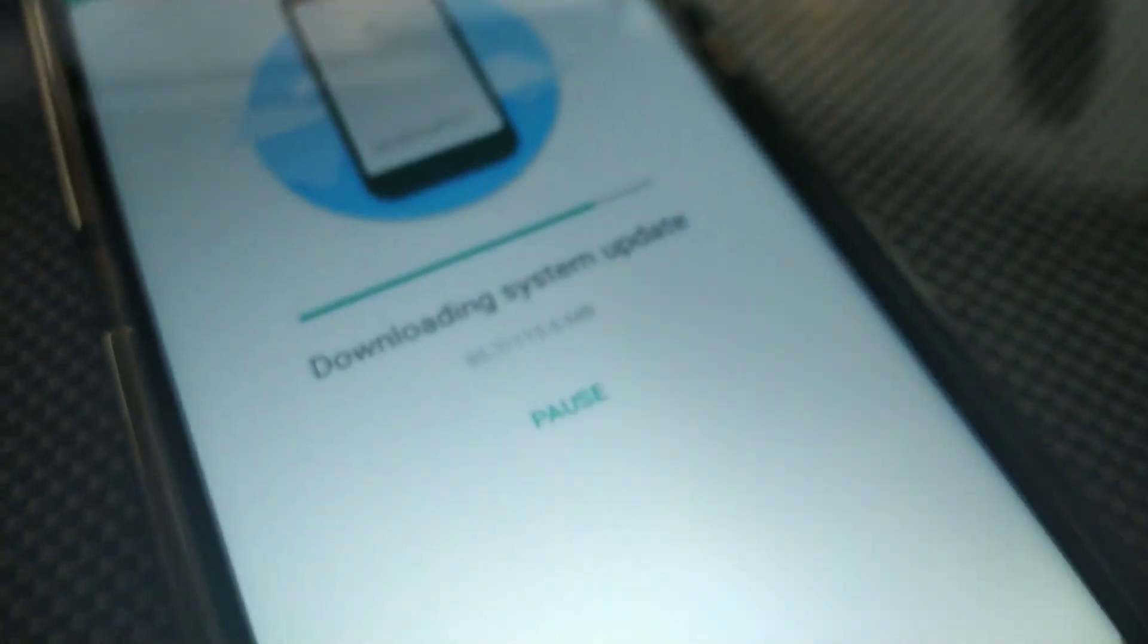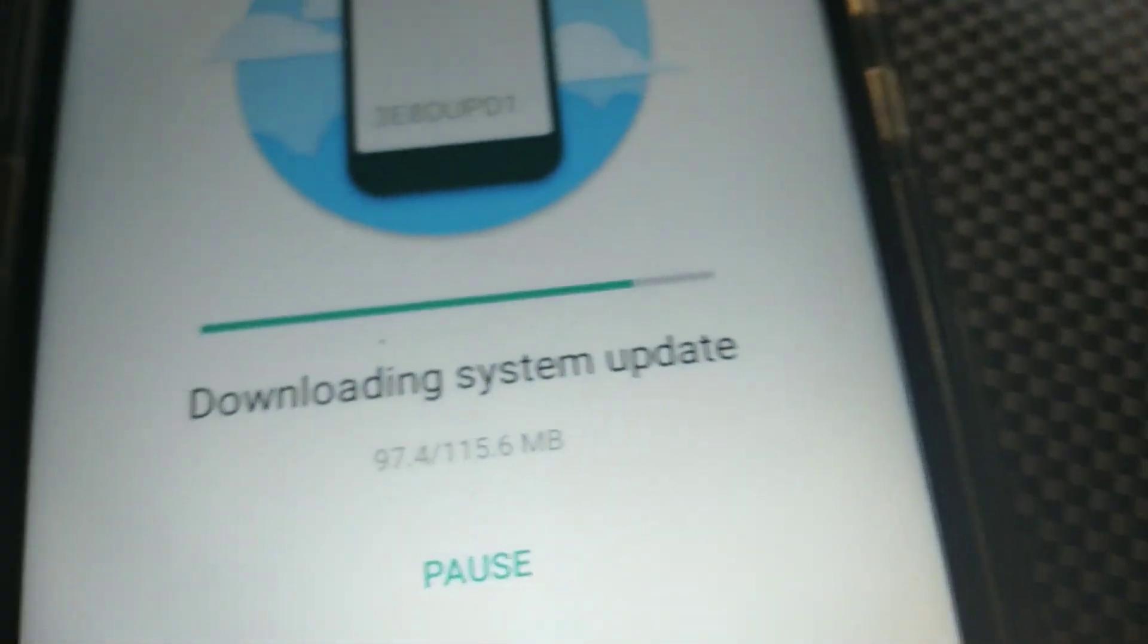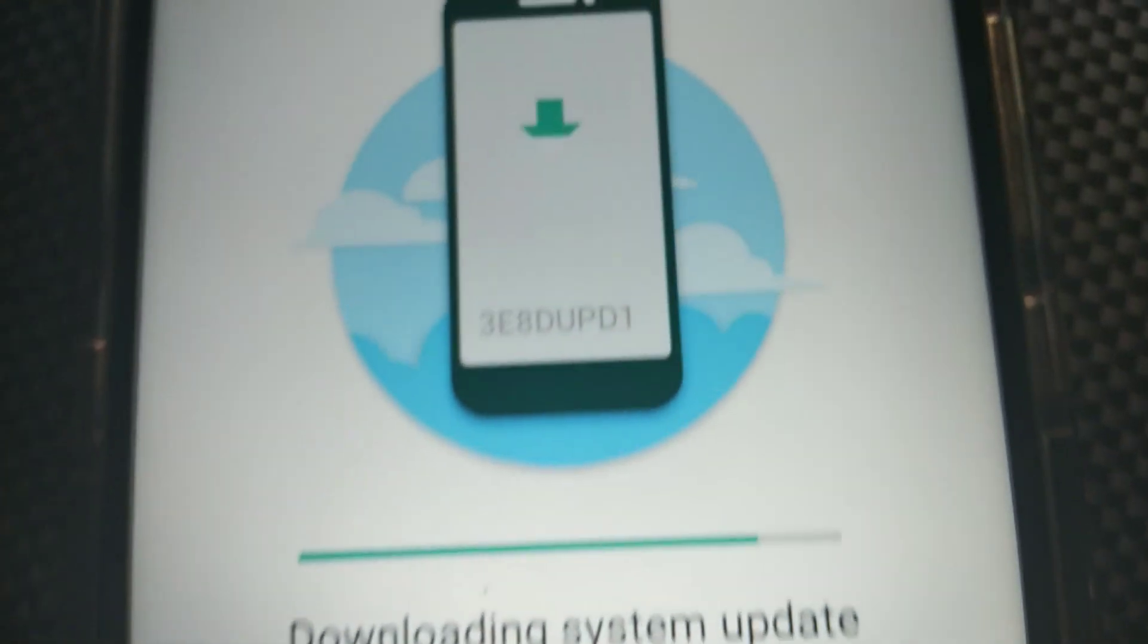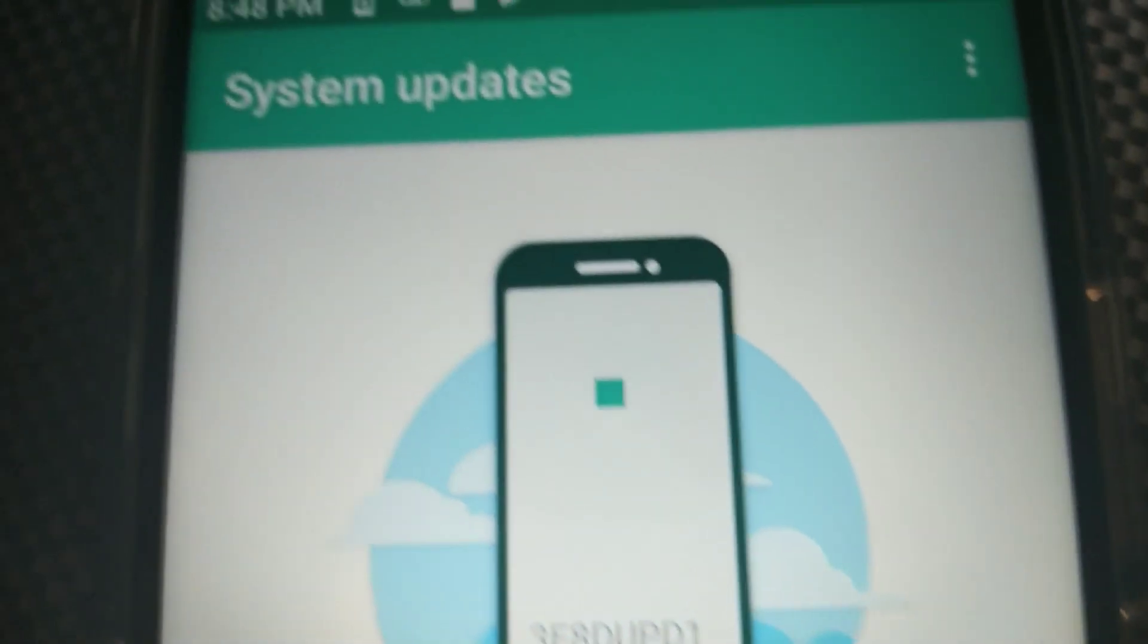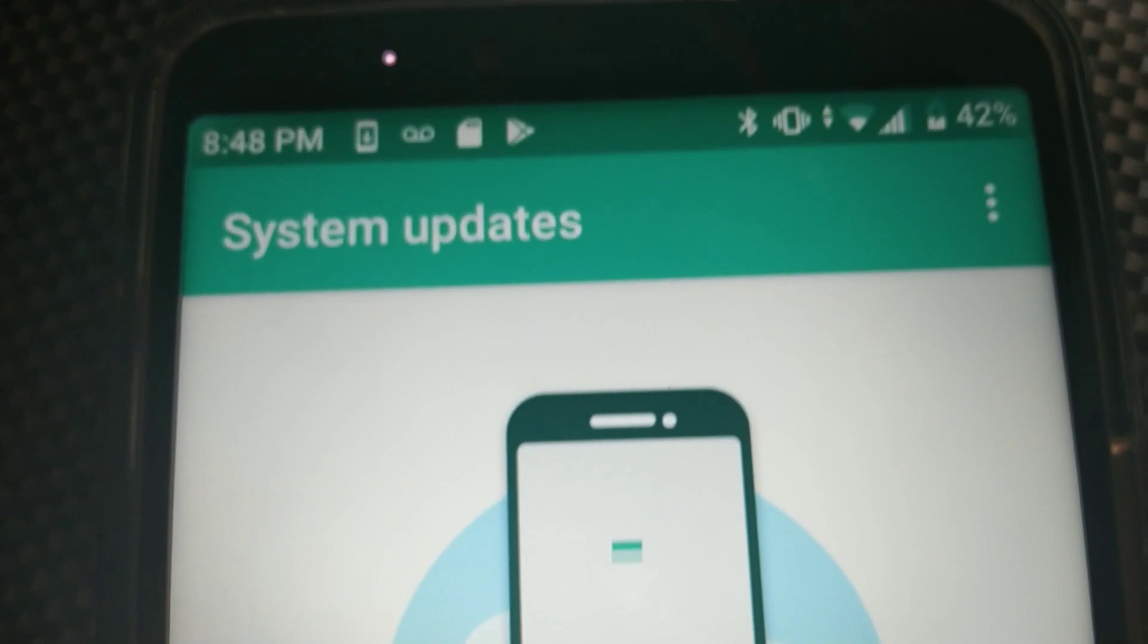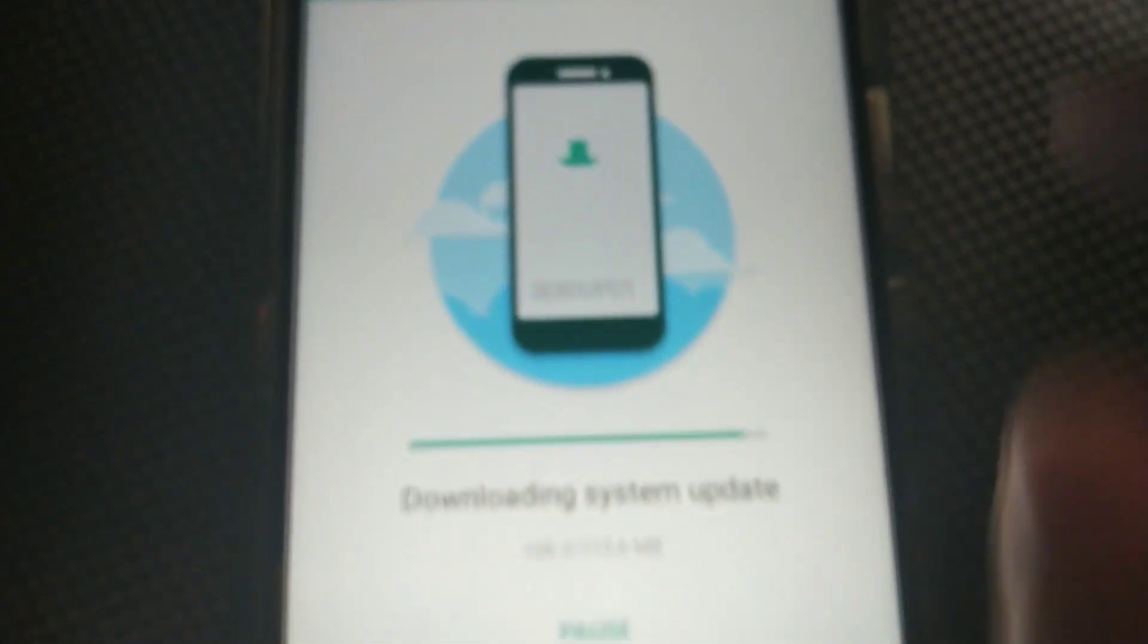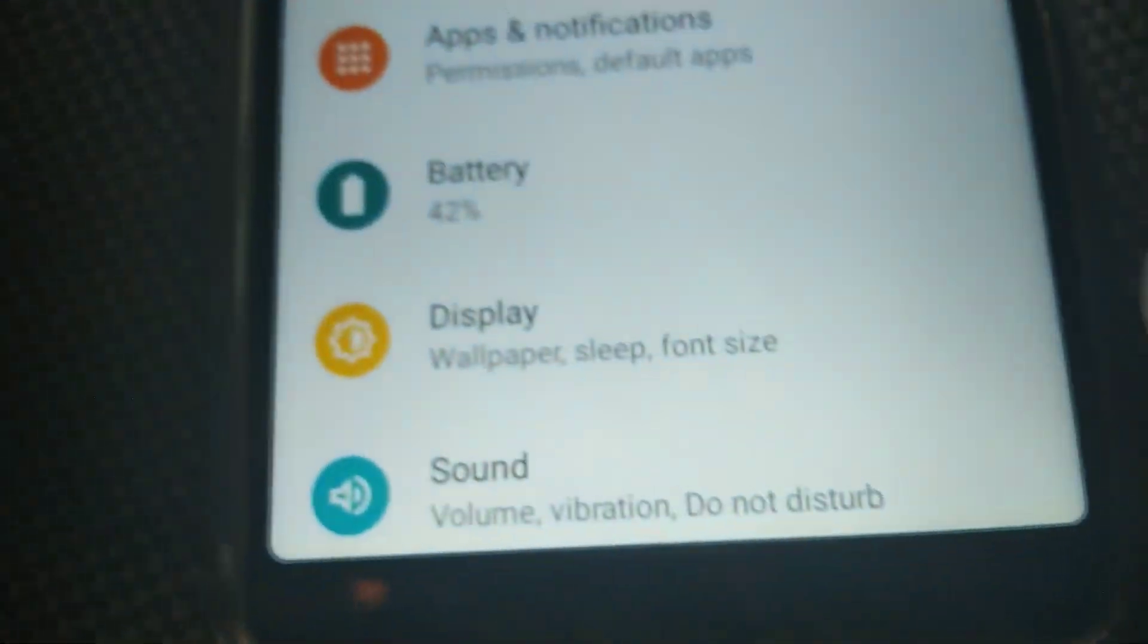Also, there was a software update as I was going through my phone and I noticed that it was about 115 megabytes, which was not that big of an update. But essentially it was a security patch for I think it was like January 2020, which is actually pretty cool that this thing is getting updates.